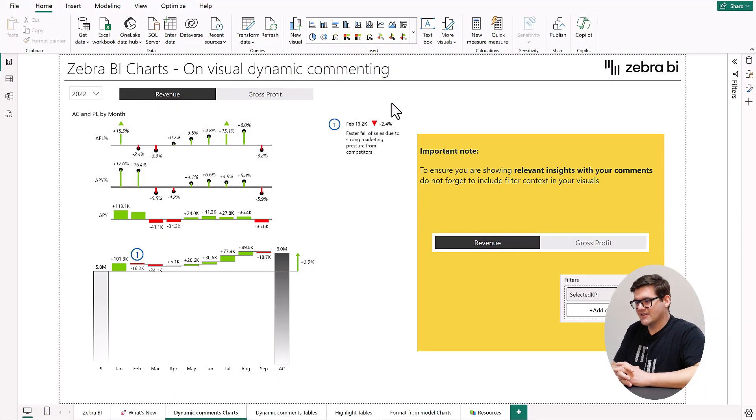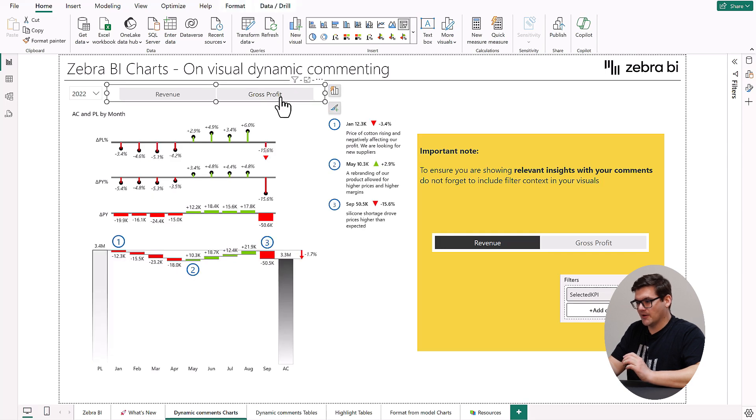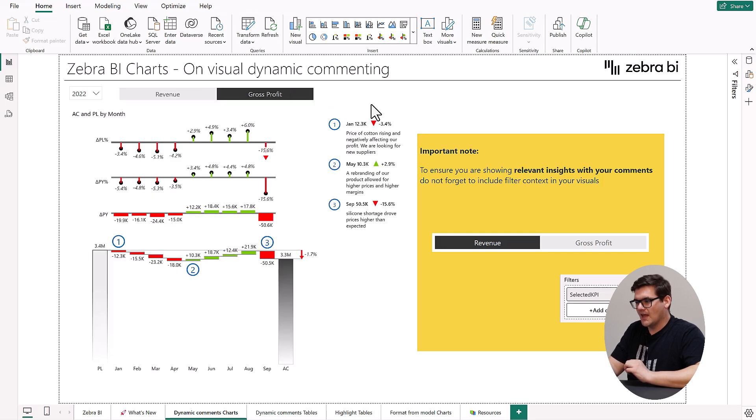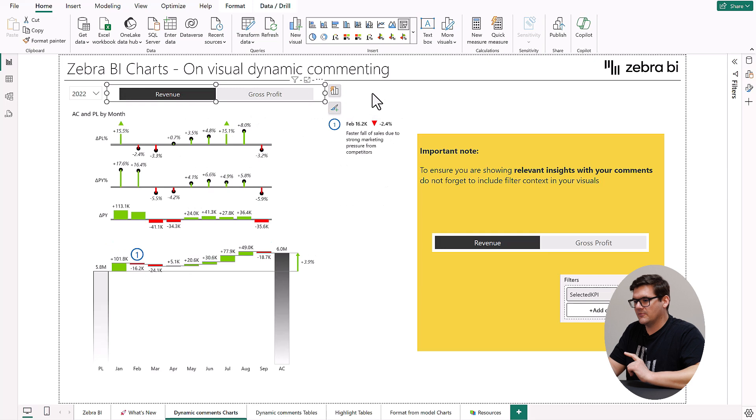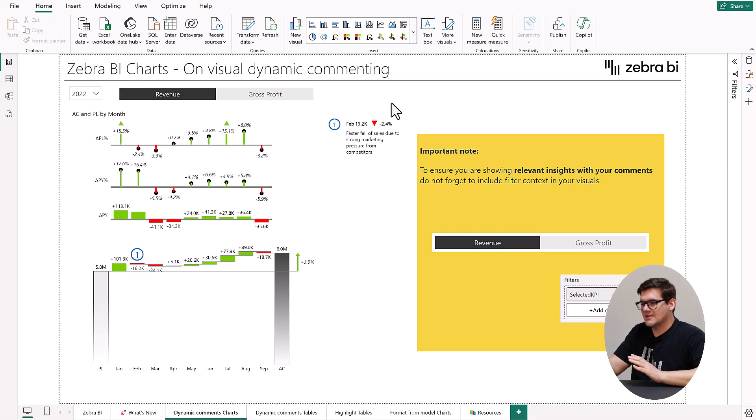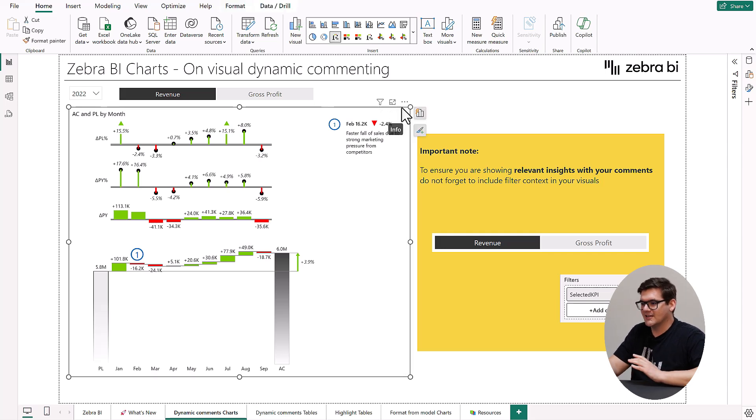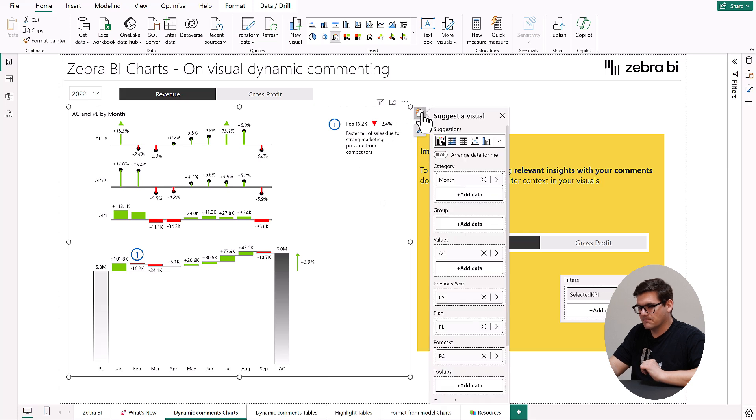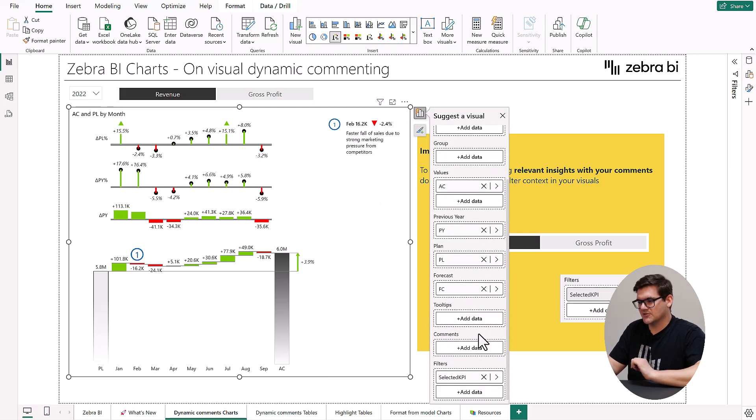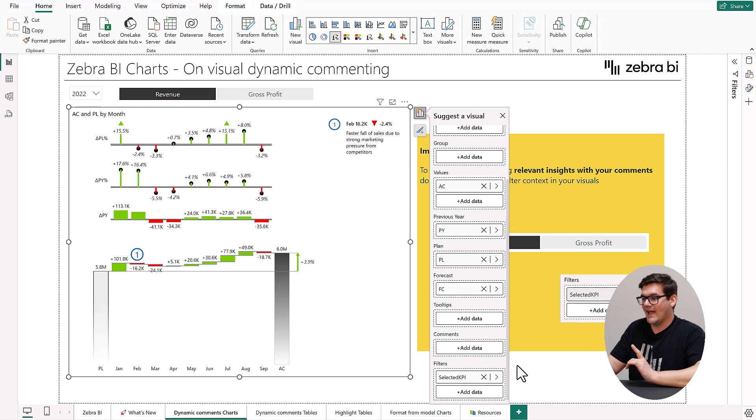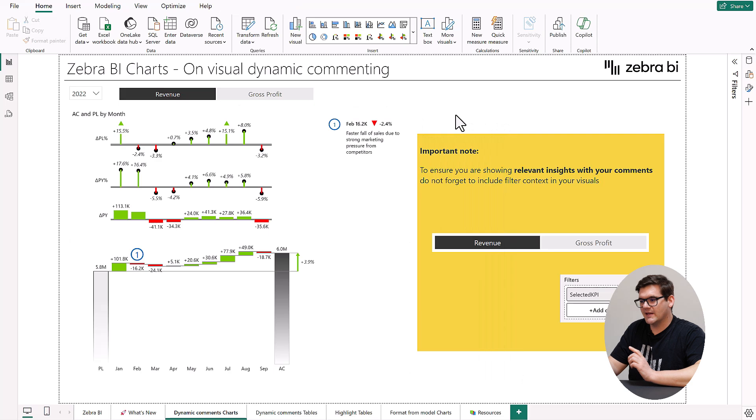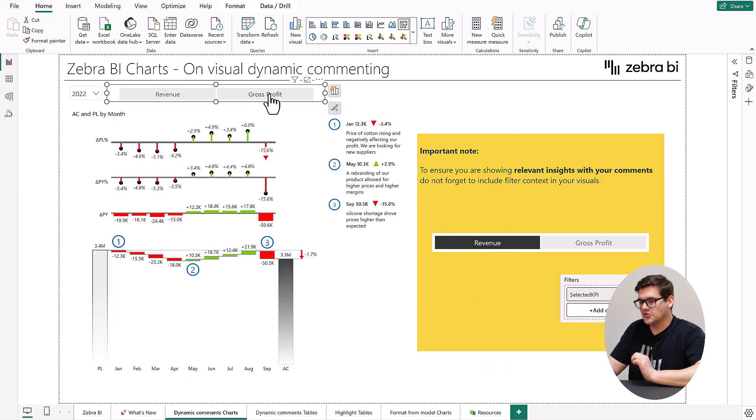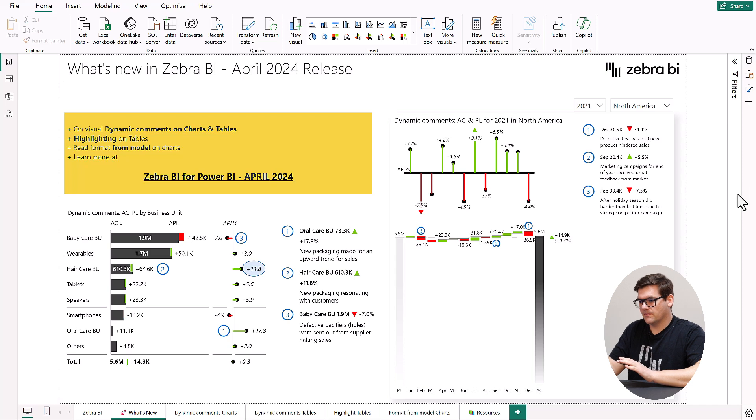When using slicers, filters and other visuals to filter the contents of your charts, you naturally want your annotations and dynamic comments to respond accordingly. However, due to the restrictions in Power BI, you need to provide the charts and the tables visual with the information on what data is actually filtering it. To achieve this, simply add the fields and measures that you want your annotations to respond to, to the dedicated filters placeholder. For instance, if you're using the slicer to select KPIs and you want the comments on the charts visual to be associated with each selected KPI, add the selected KPI measure to the filters bucket. This way, you'll display the right annotation for each slicer selection. One more thing is important to note.